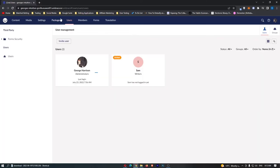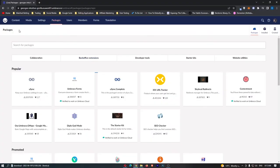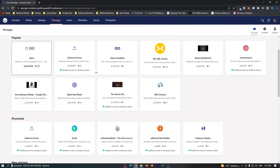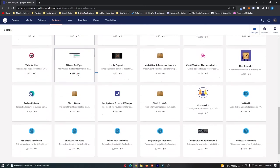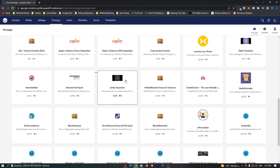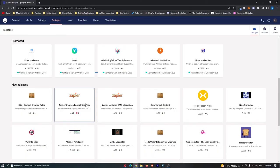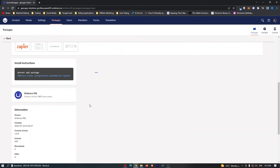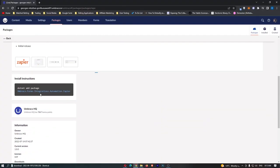So that is users then we can move on to packages right here and I really think this section should be labeled integrations and this is basically where you can integrate other softwares with your Umbraco account. So we have things like Zapier right here and we can go ahead into Zapier and we can add this add-on.